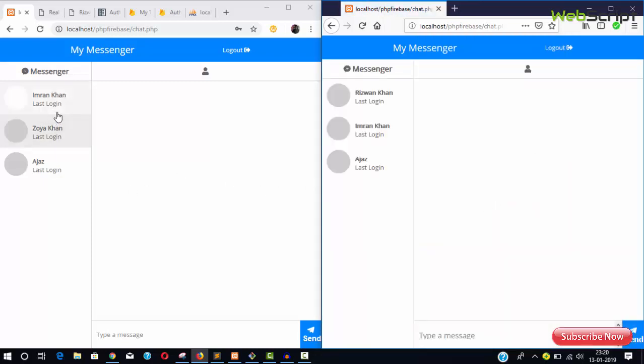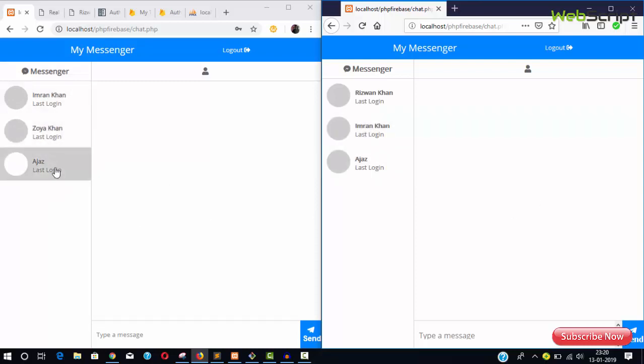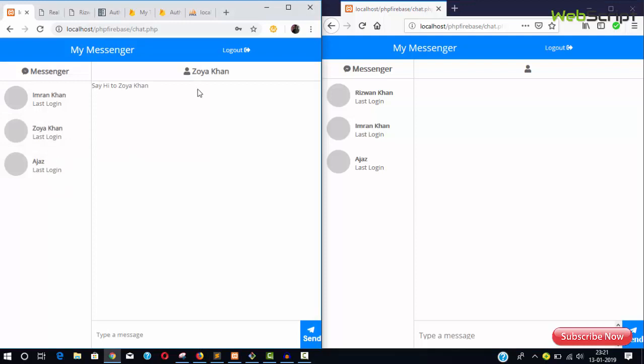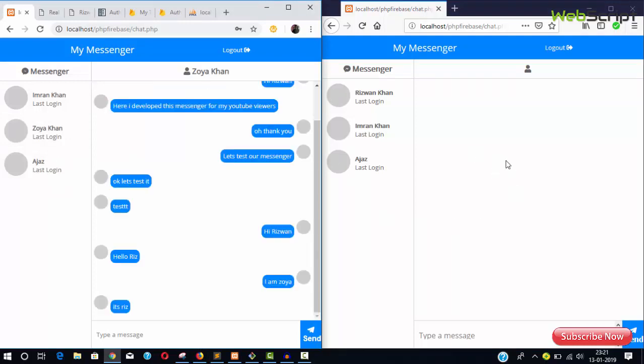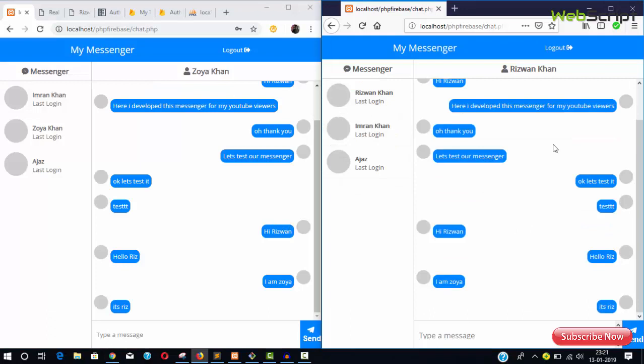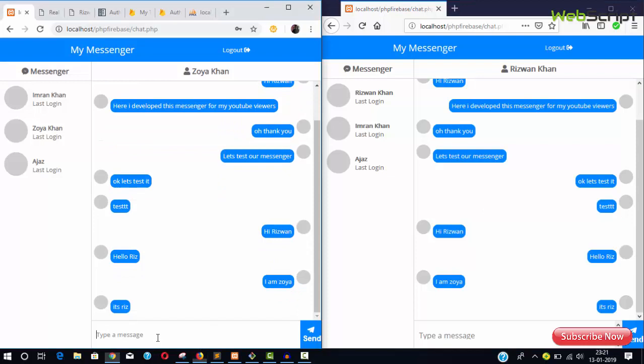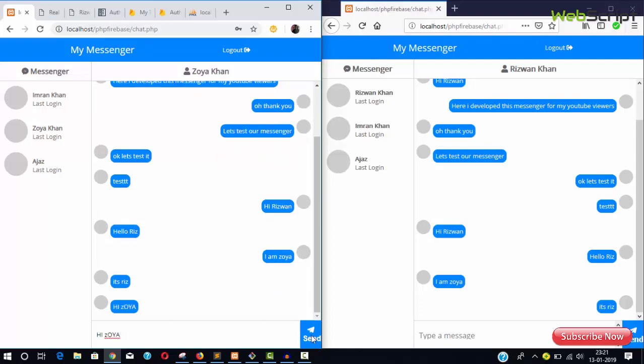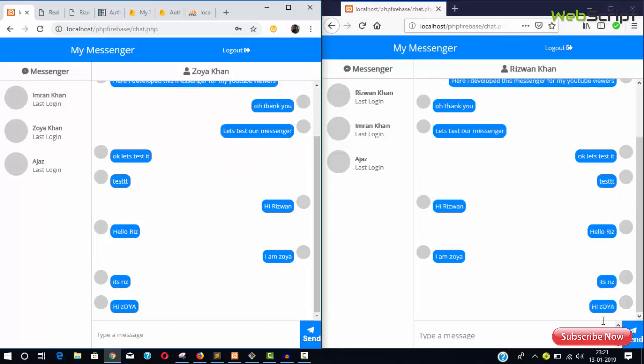Now I'll log in as another user. Both are logged in—this is Rizwan and this is Zoya. Rizwan wants to message Zoya, so he clicks on Zoya and says 'Hi Zoya.' You can see on Zoya's side the message appears in real-time. This is Rizwan's account sending 'Hi Zoya' and you can see it's completely real-time.